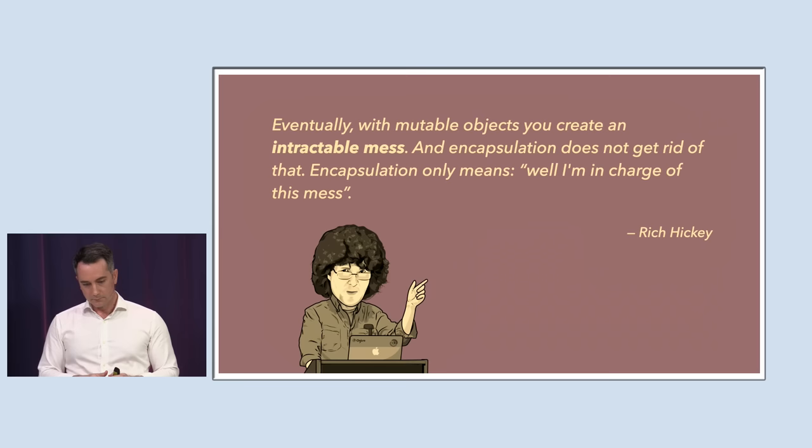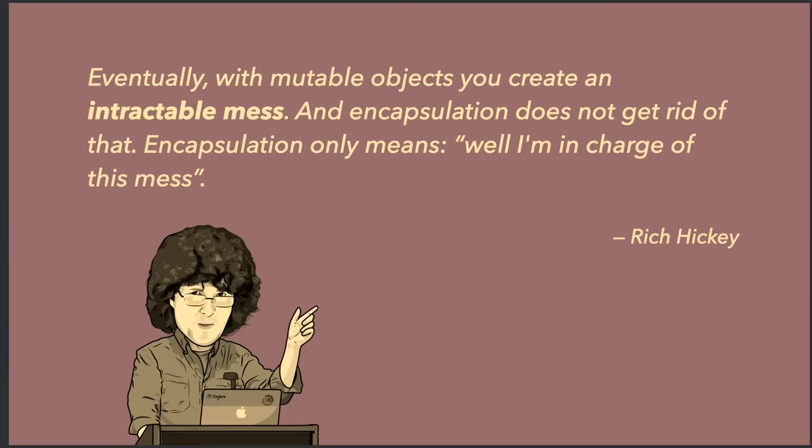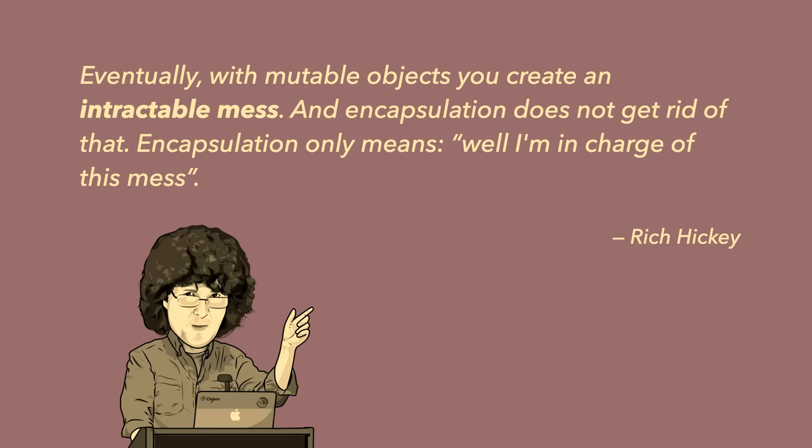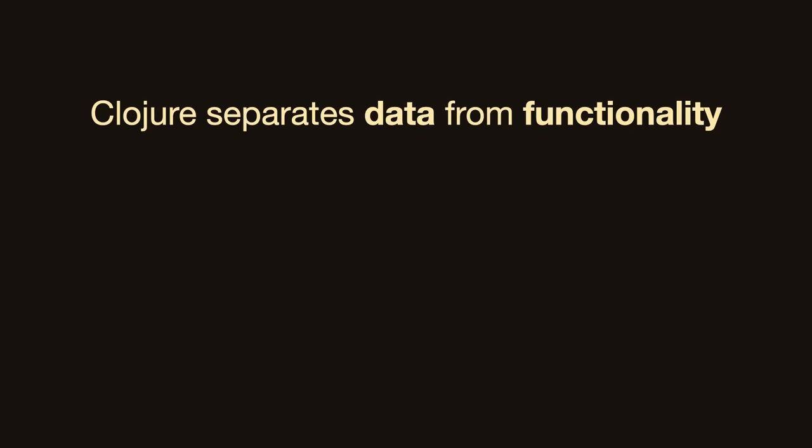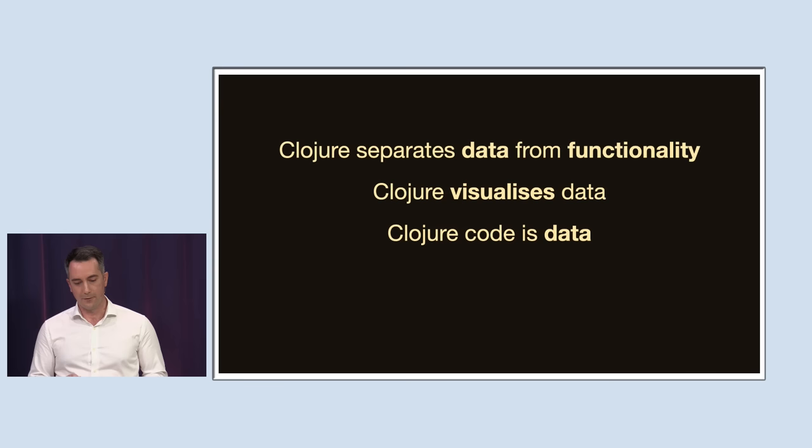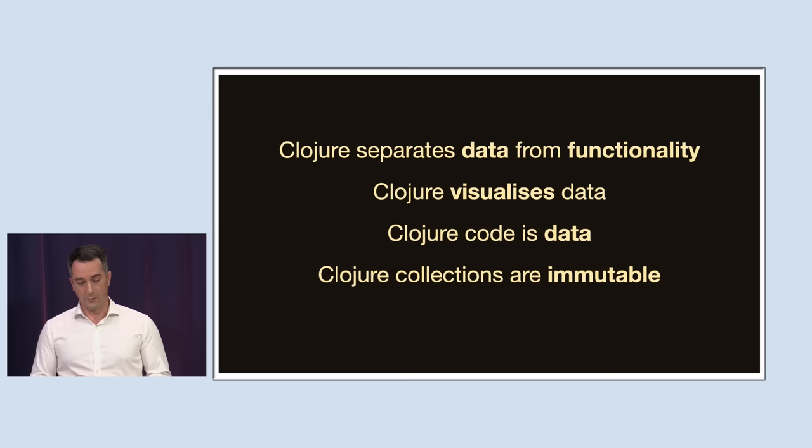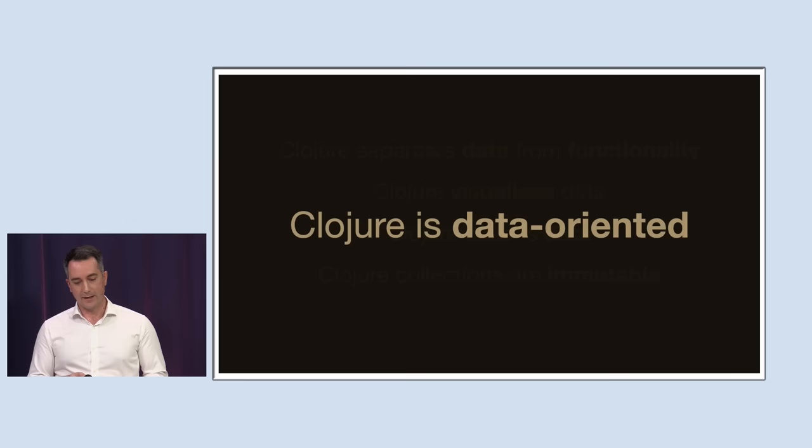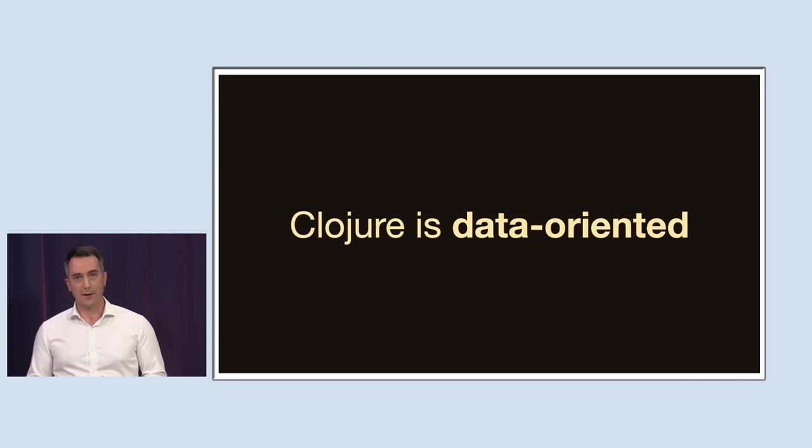So what does Rich think the problem with mutability is? Eventually with mutable objects you create an intractable mess. And encapsulation does not get rid of that. Encapsulation only means, well, I'm in charge of this mess. So what have we learned so far? Clojure separates data from functionality. Clojure visualizes our data, brings it to the front, makes it a first class citizen when we're working with our code. Clojure code itself is data. And Clojure collections are immutable by default. And all of these four properties combined are normally what people mean when they say that Clojure is data oriented. What it means is Clojure puts data front and center when we're building our systems, when we're writing our code, when we're talking about it with our fellow developers. And it changes the way you think about building systems.